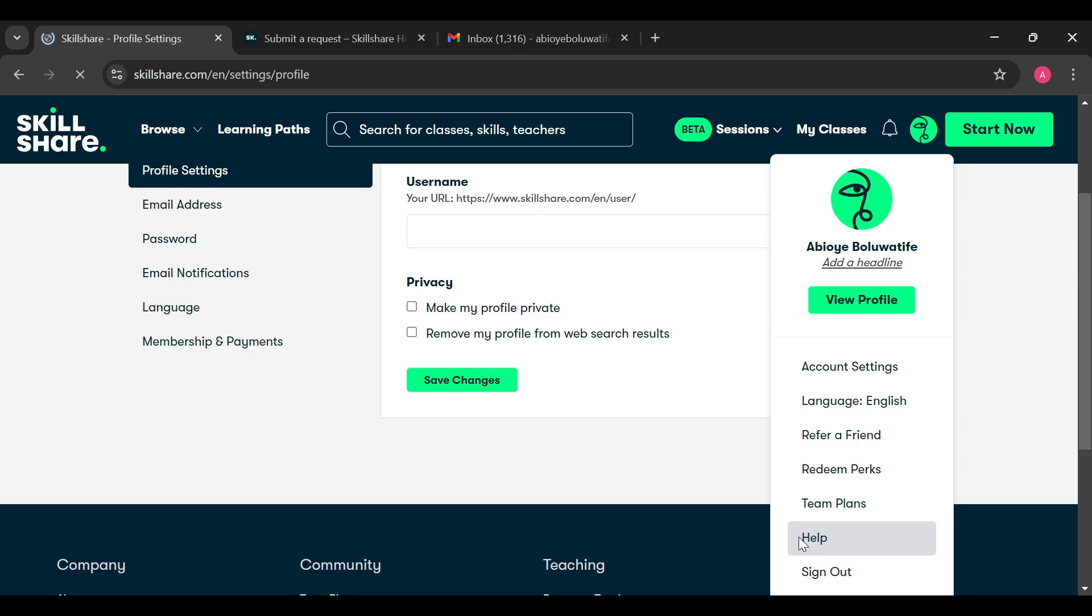is located below team plans and above sign out. Just click on that. After clicking on the